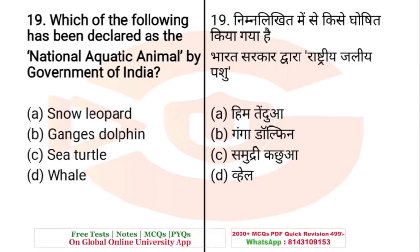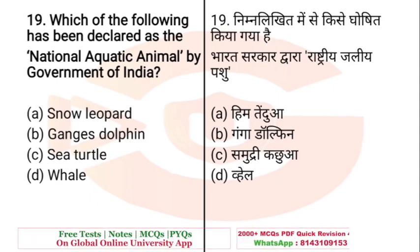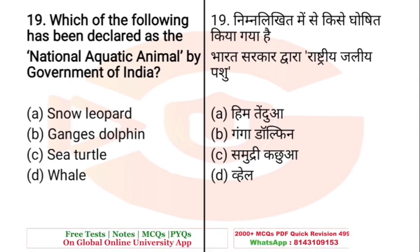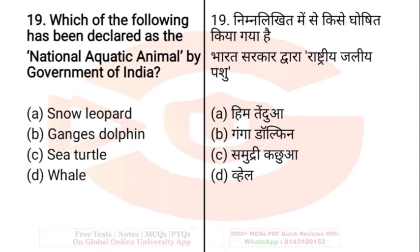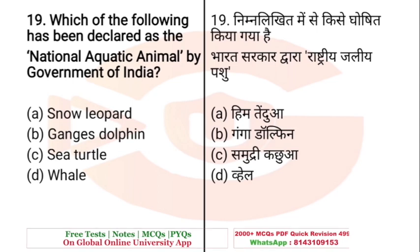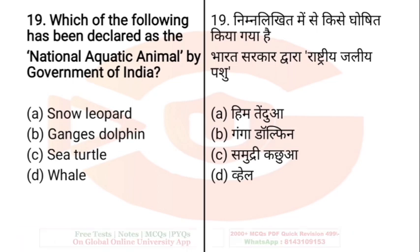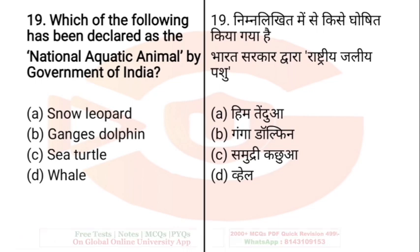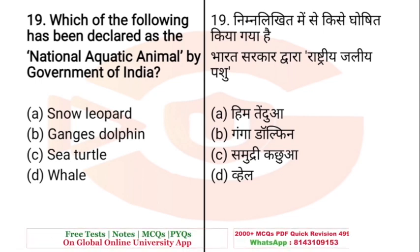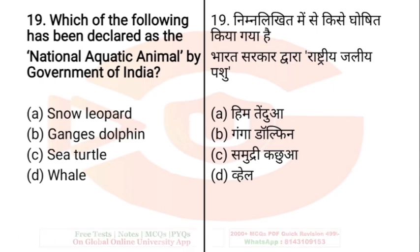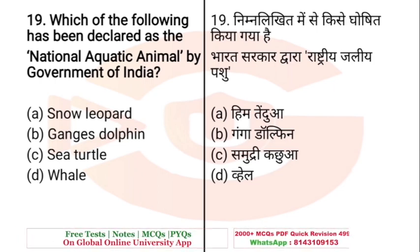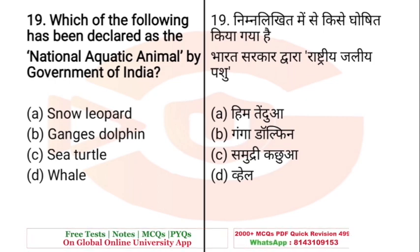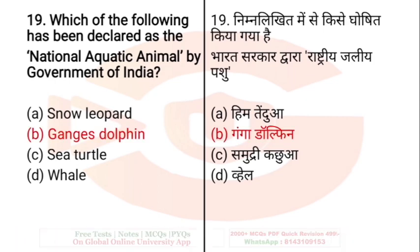Question: Which of the following has been declared as the National Aquatic Animal by the Government of India? A. Snow Leopard, B. Gangetic Dolphin, C. Sea Turtle, D. Whale. The right answer is B — Gangetic Dolphin.